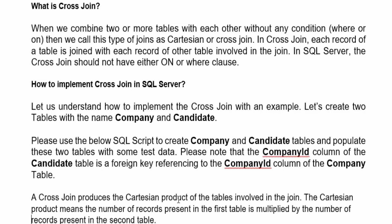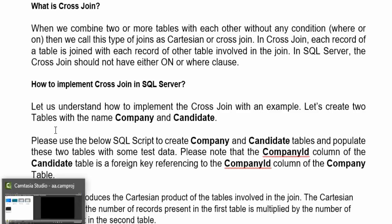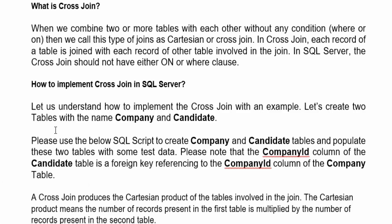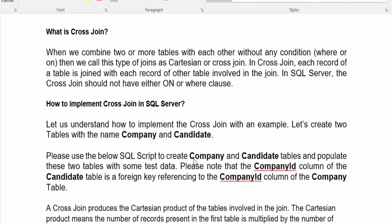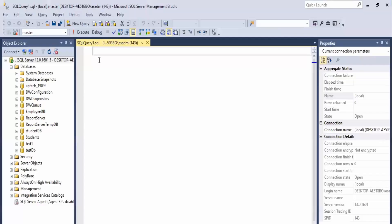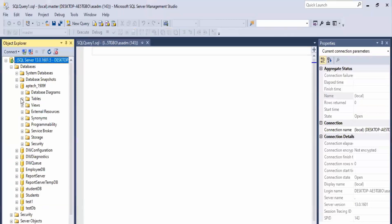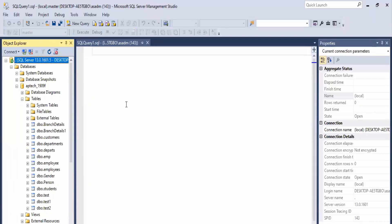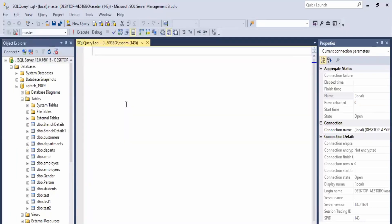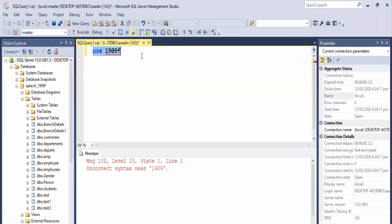Let's look at an example in SQL Server. We have a database — let's use database 1909f — and we have a customers and departments table. Let me execute that: use 1909f.